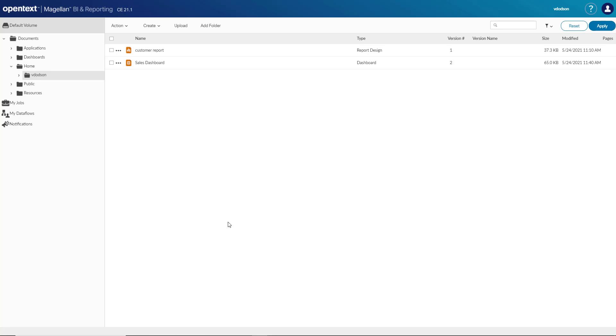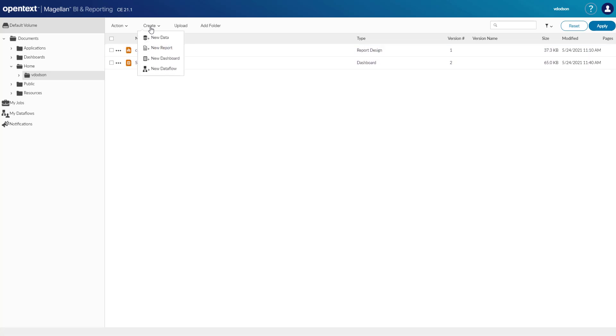Right now I'm logged into Magellan BI and reporting where I can see all of my own reports as well as any of those that are shared with me. I can also create new reports as well as upload or connect to my own data sources.